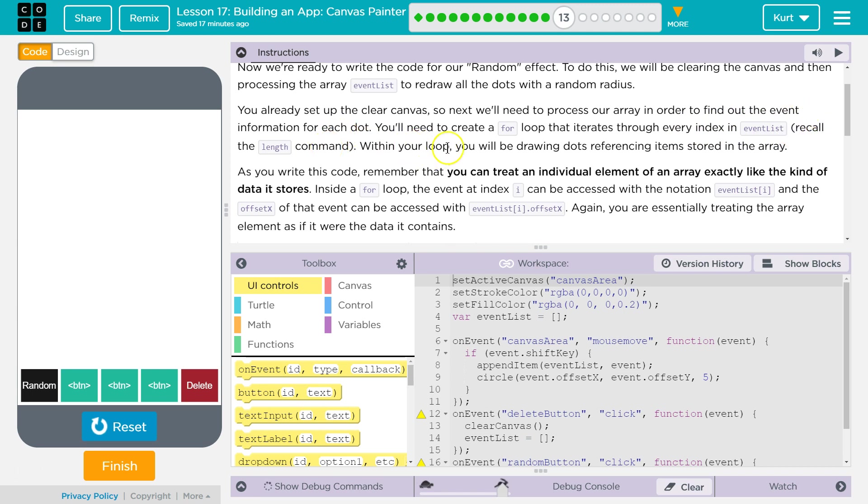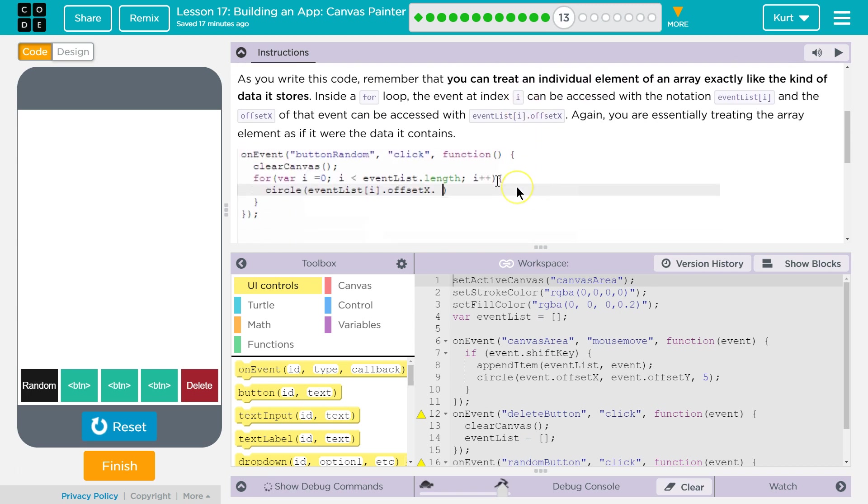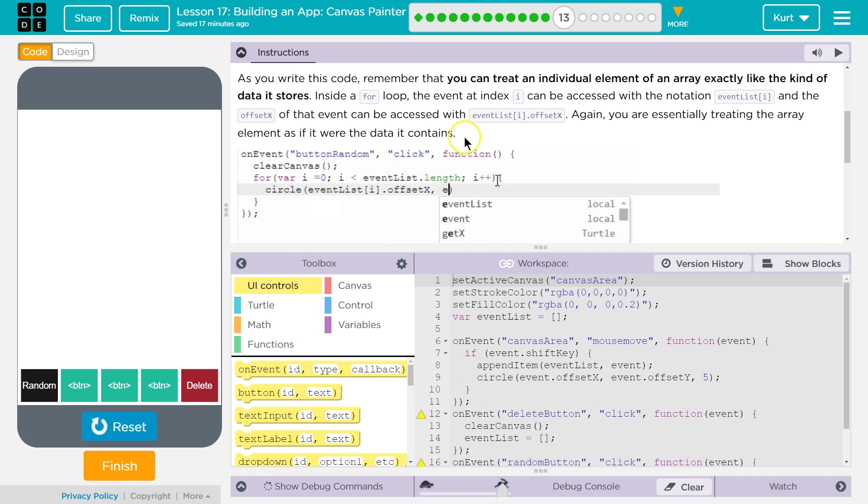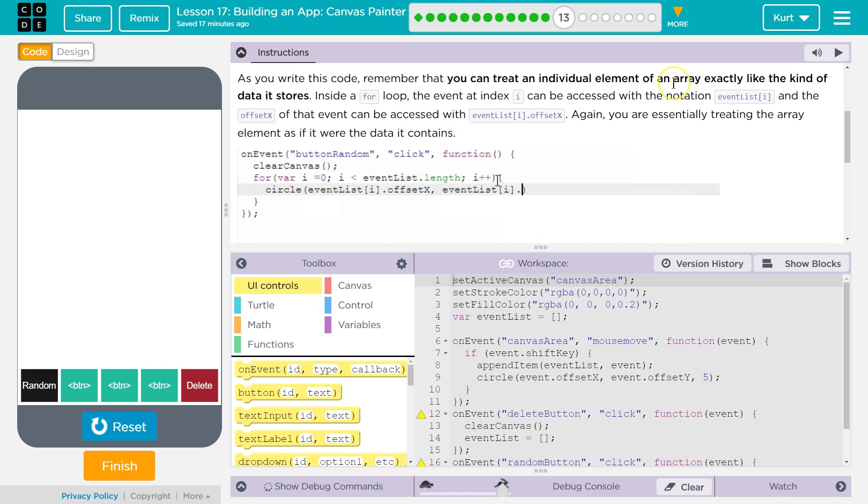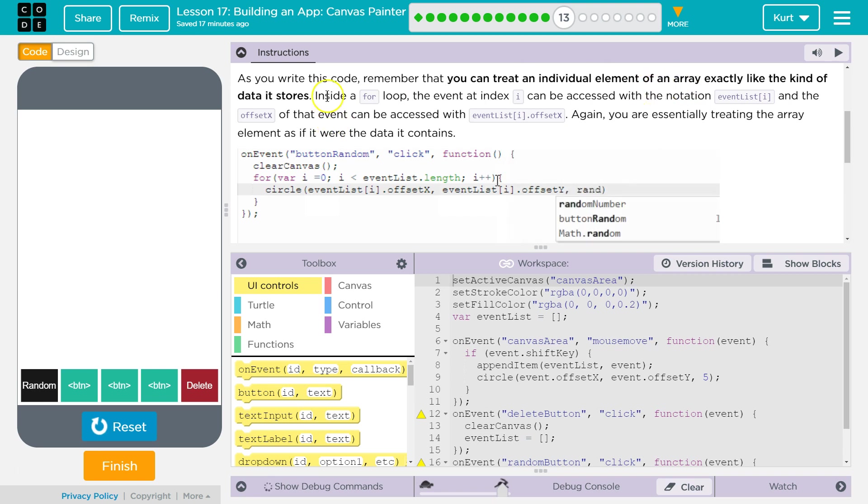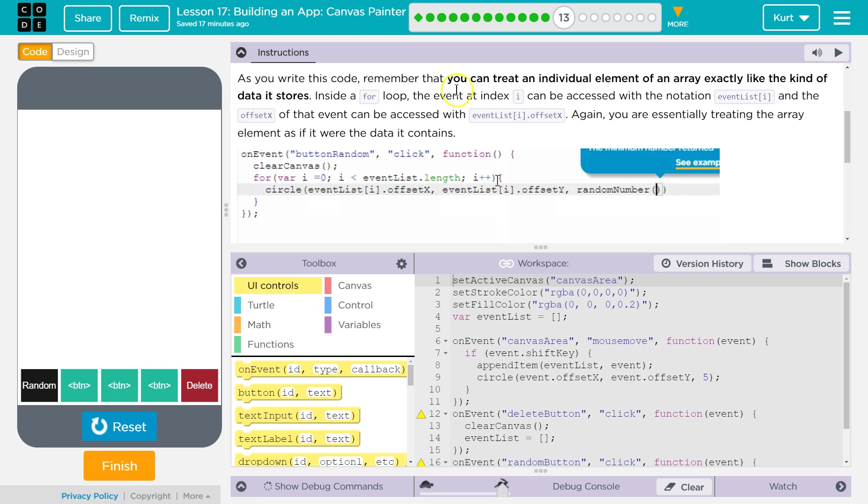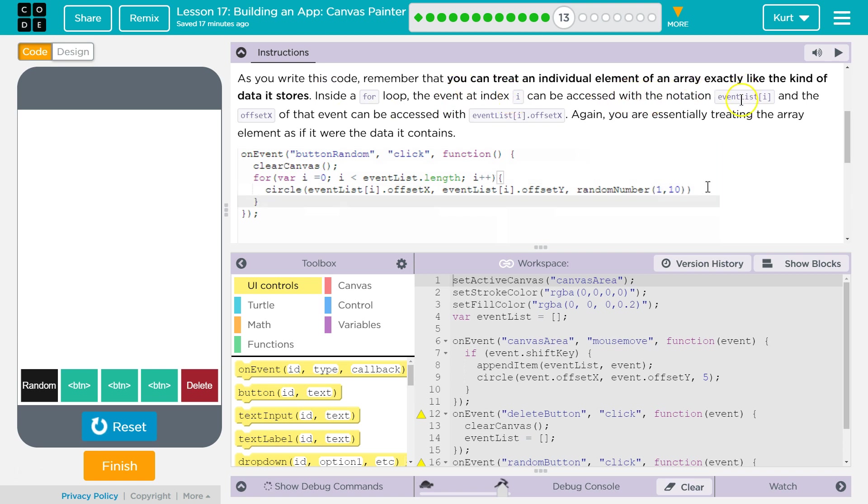Within your loop, you will be drawing dots referencing items stored in the array. So the dots are going to reference the items. I'll show you what they mean. As you write this code, remember that you can treat individual elements of an array exactly like the kind of data it stores. Inside a for loop, the event at index i can be accessed with the notation event list i. So we can get this specific event using this index.